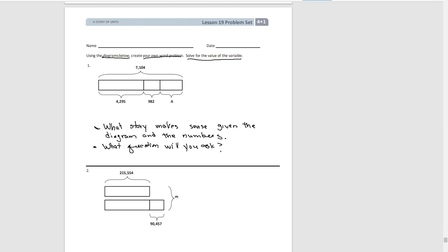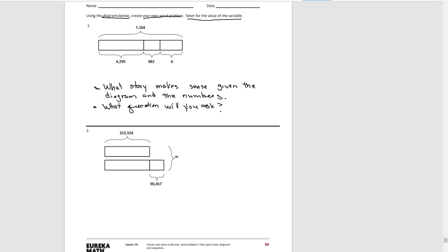And of course there's many different possibilities and you can use your imagination. There's no one right answer because everyone's imagination is going to be different for this. But you need to look at each of these tape diagrams and decide what's the story that makes sense and what question are you going to ask.